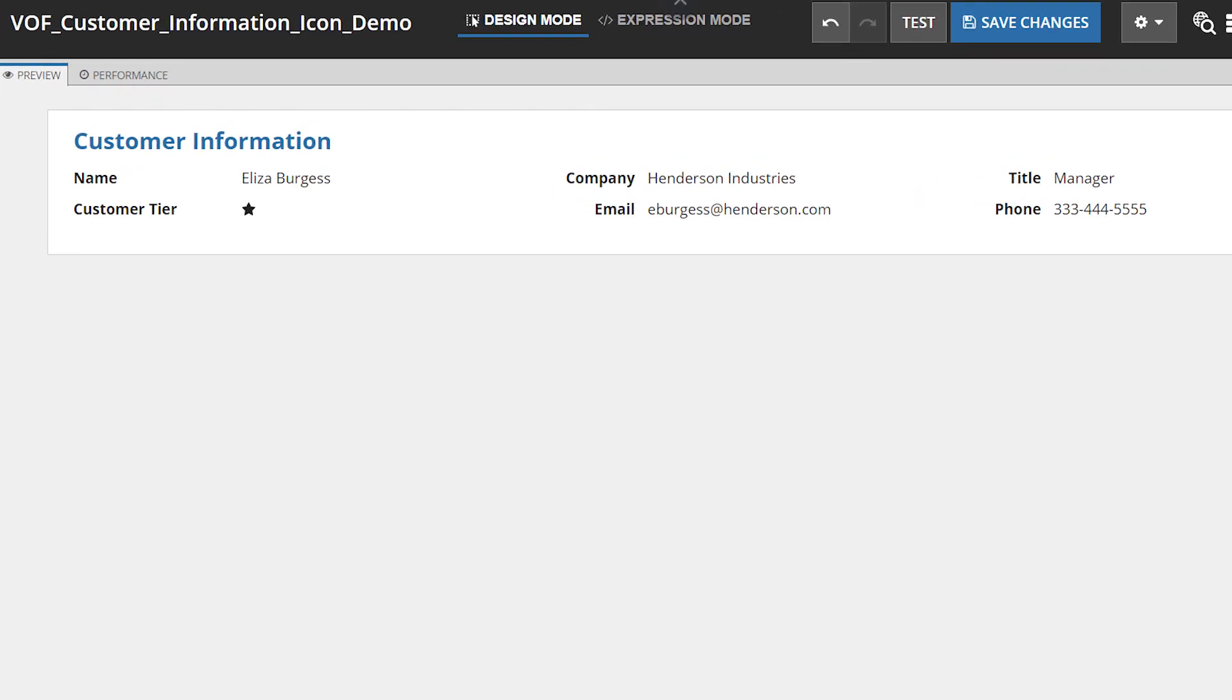In this example, we'll look at the logic that maps customer tier values to the icon that displays in the interface.